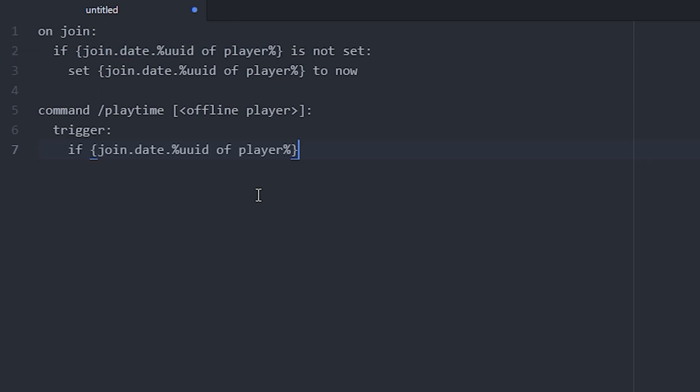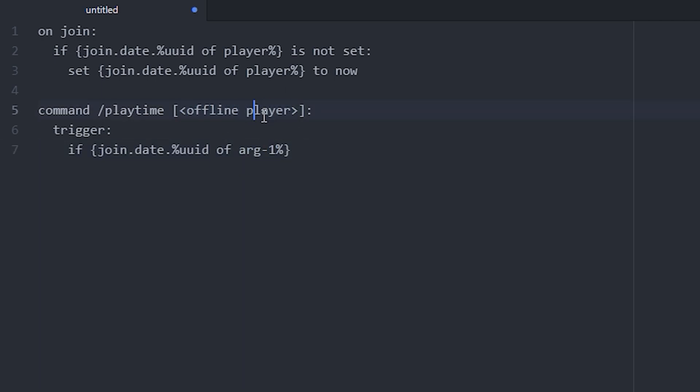And let's just do if this variable up here, we want to change instead of player, we want to do argument 1 because that is the player we'll define in the first argument up here. And if that is set, we're gonna send a message.